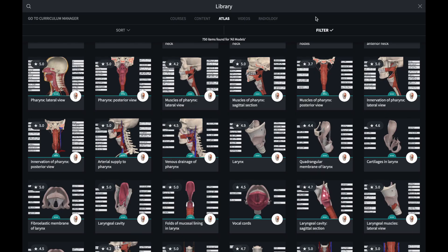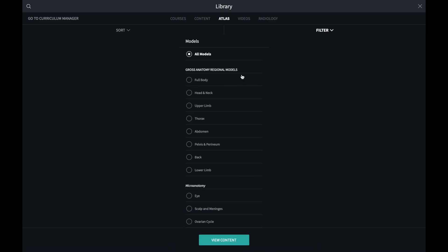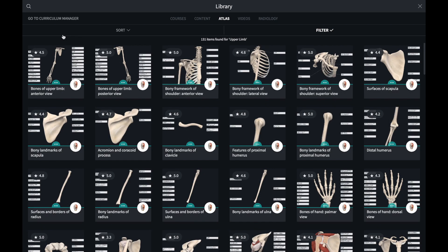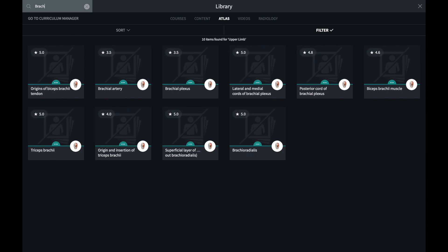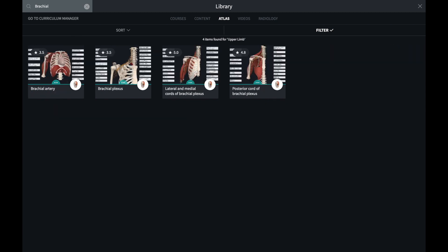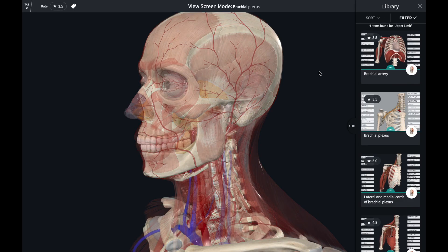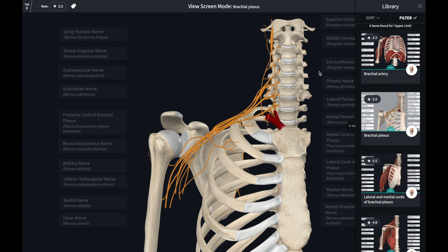For example, if I want to make a screen showing the brachial plexus, I can use the search bar to find the Grey's screen that's relevant to this content. Here are a number of screens that might be useful. I'll use this one as all of the nerves are in it.